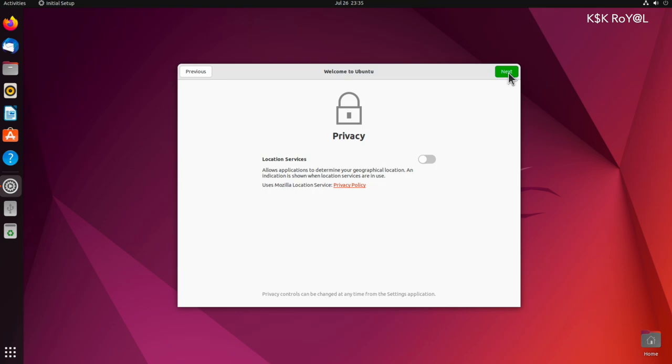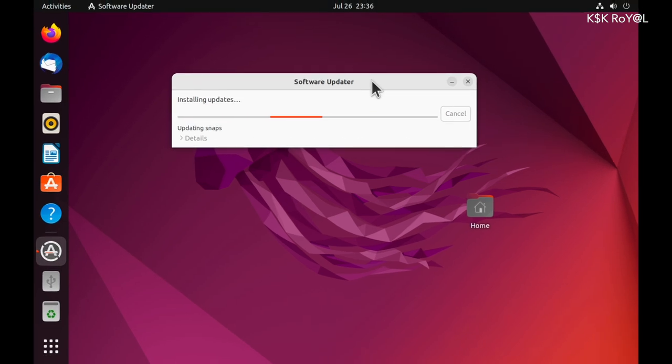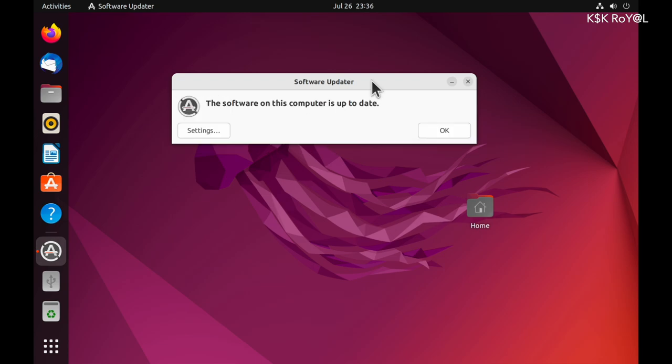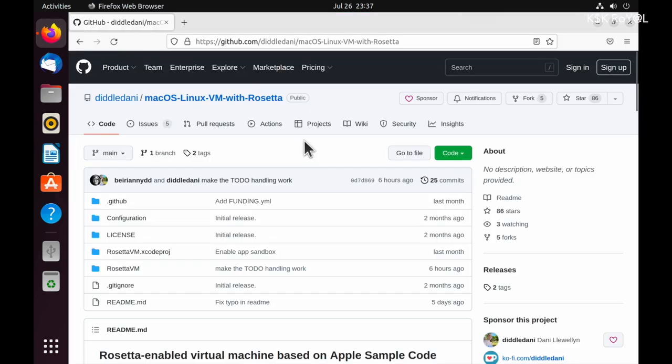Let me go ahead and change a few settings to make Ubuntu use the full screen. Inside Ubuntu, open Firefox and once again head over to the GitHub page.